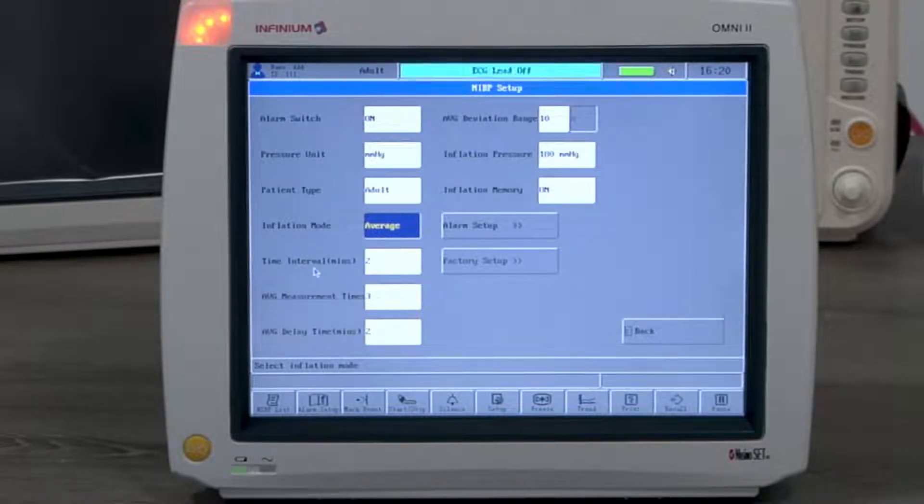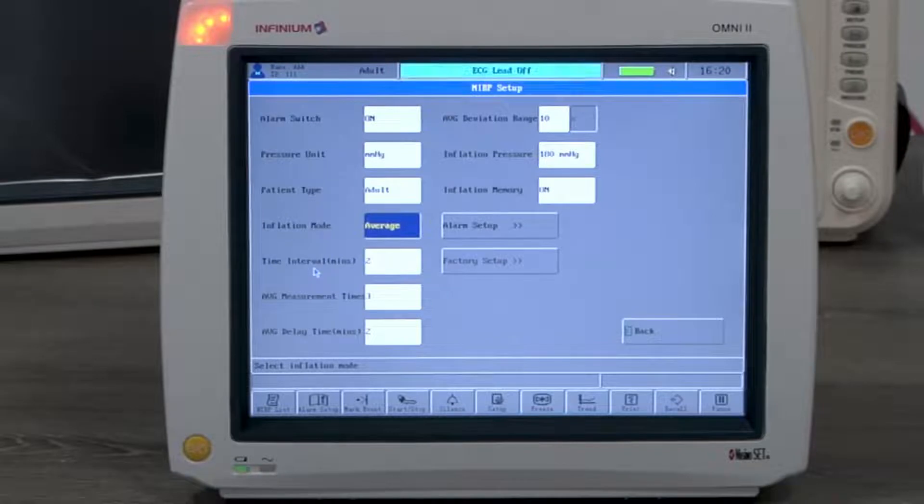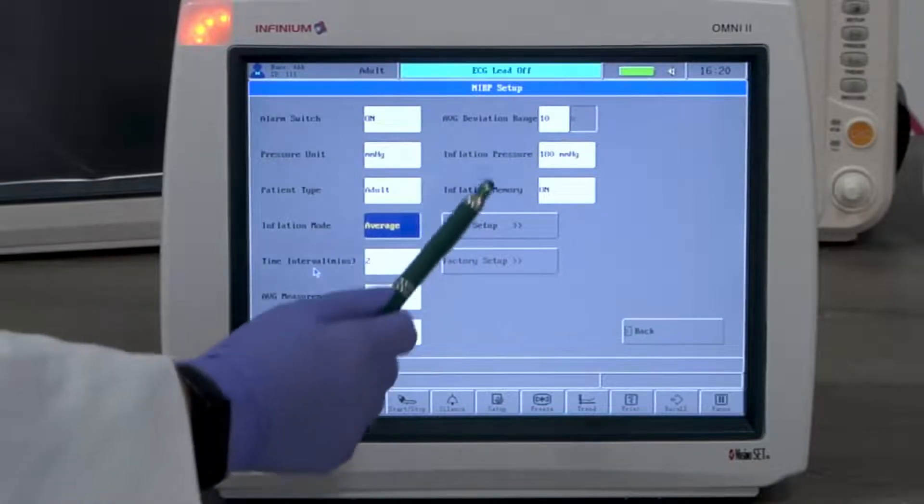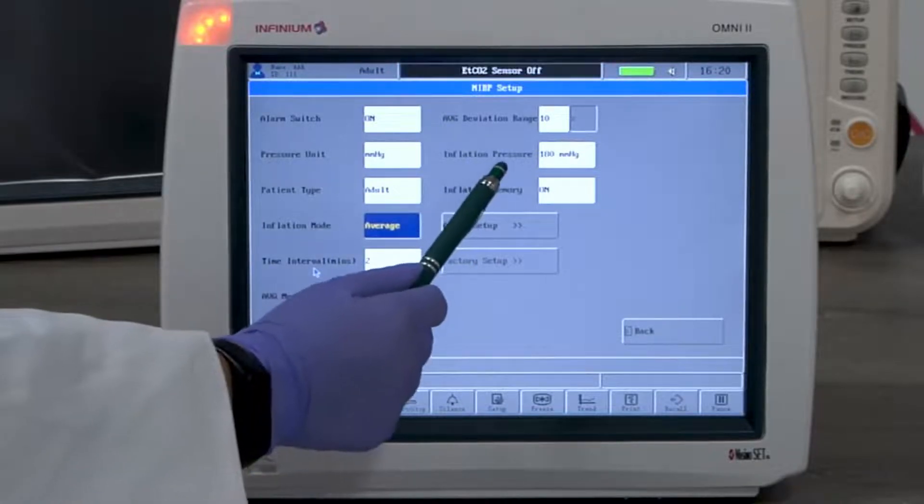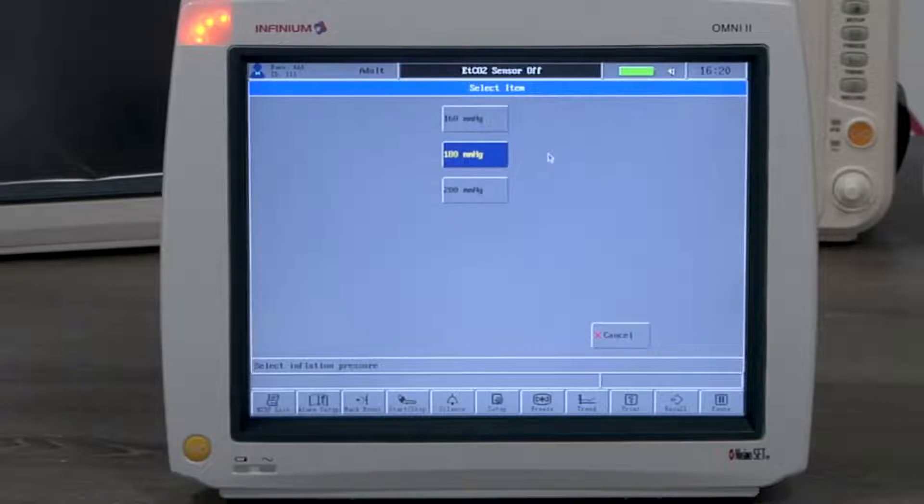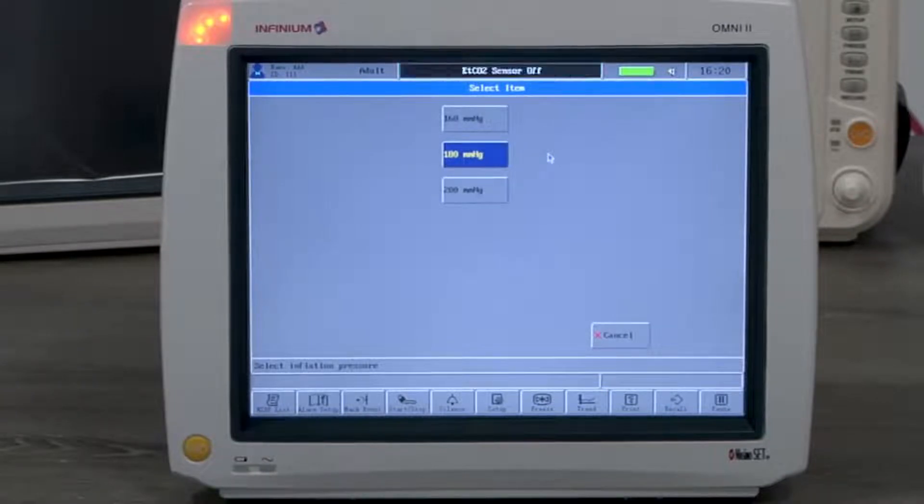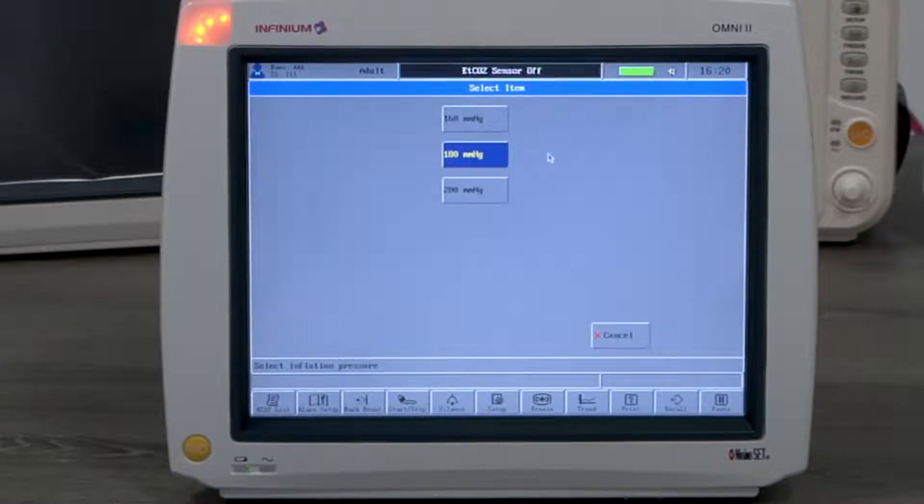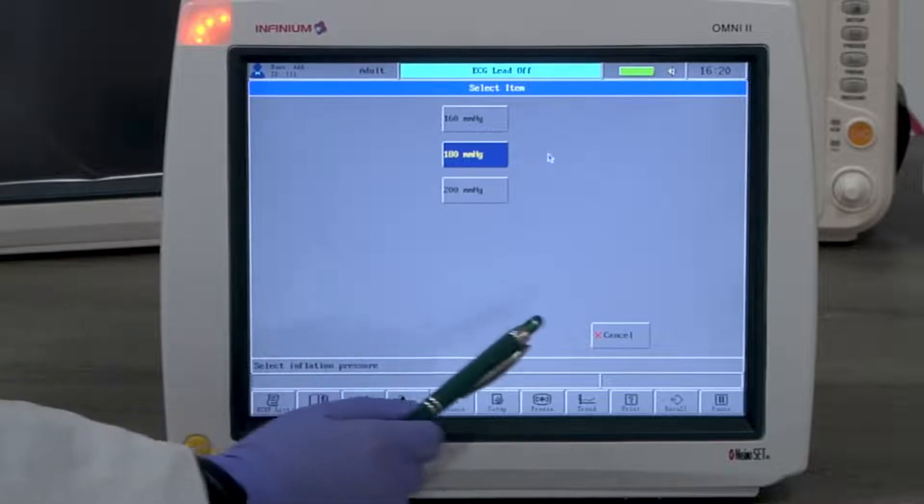The inflation pressure is the initial inflation pressure. The default is 180, and it can be set to a lower or a higher value depending on which one fits better in the clinical use.